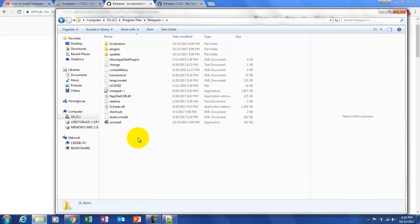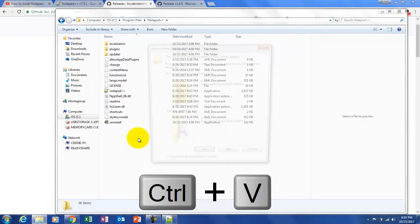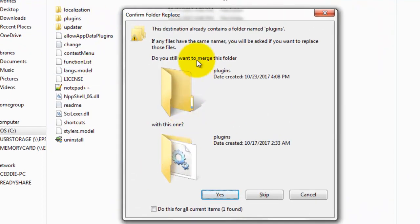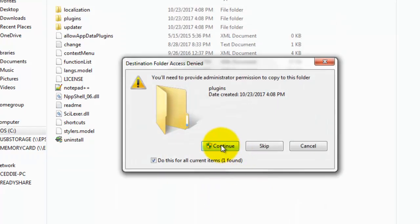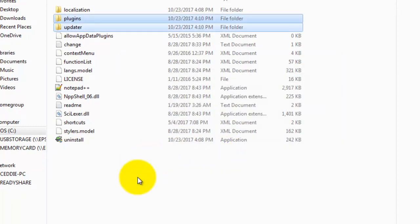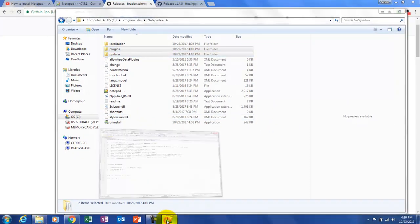I'm going to paste those files here with Ctrl+V. They are already here so it wants to merge the files together — I'm fine with that. There are two of them so I'll do the same for the next file it finds, continue to allow permission, and it's done.